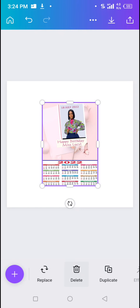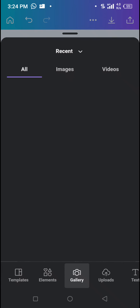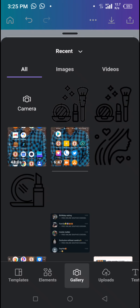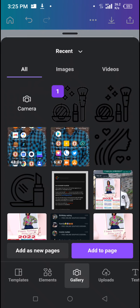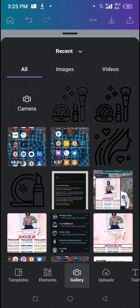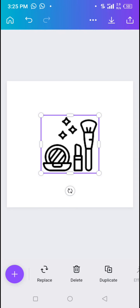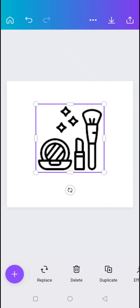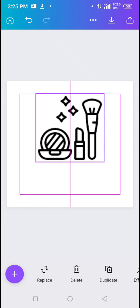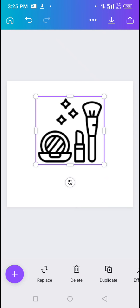If you accidentally added the wrong image, delete it. Click the plus sign again, go to Gallery, select the correct image you downloaded, tap on it, and tap 'Add to Page.' Wait for it to be added to the page. Once added, increase the size of the icon and drag it upward to position it. Once you're happy with the position, the next step is to add color to the icon if you want — or you can leave it as is.